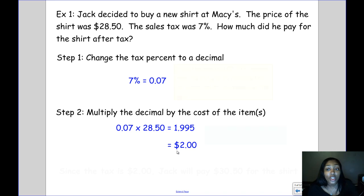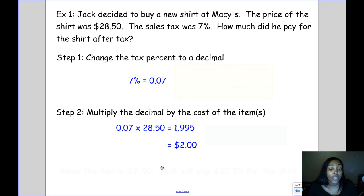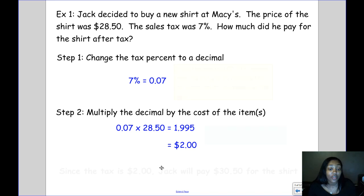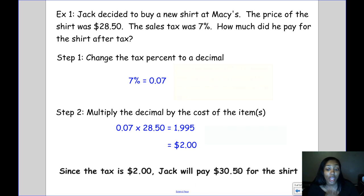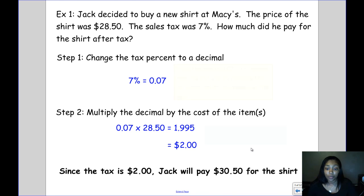The question asked how much did he pay for the shirt after tax. So we take the tax amount and add it to the cost of the shirt. Since the tax is $2.00, Jack is going to pay $30.50 for the shirt.